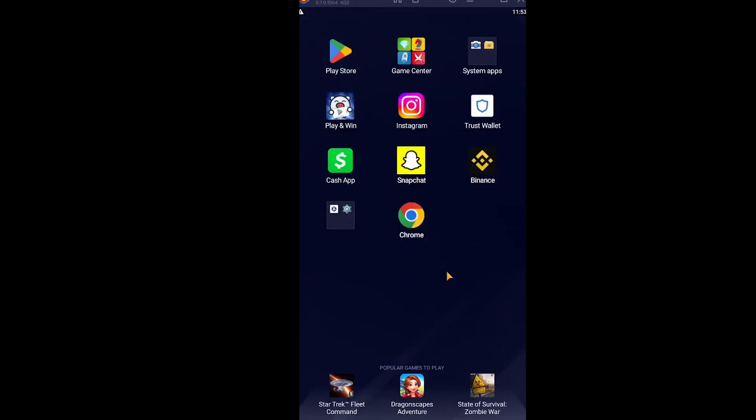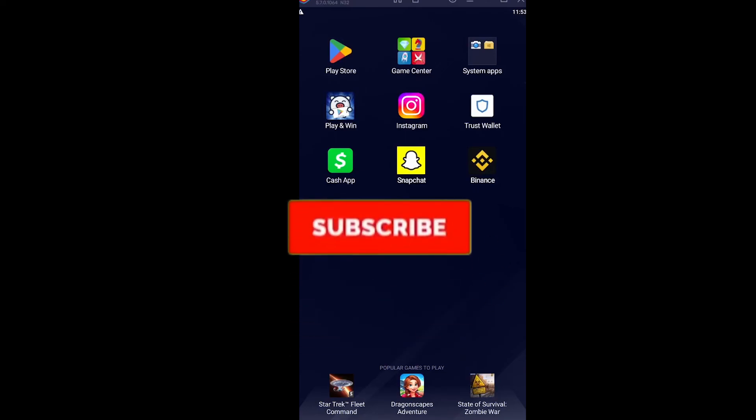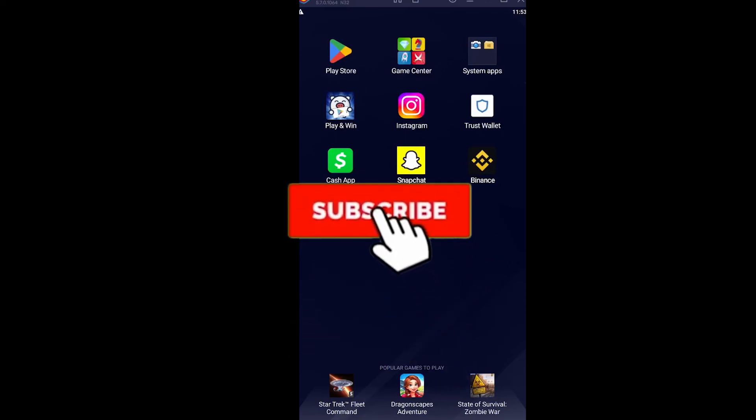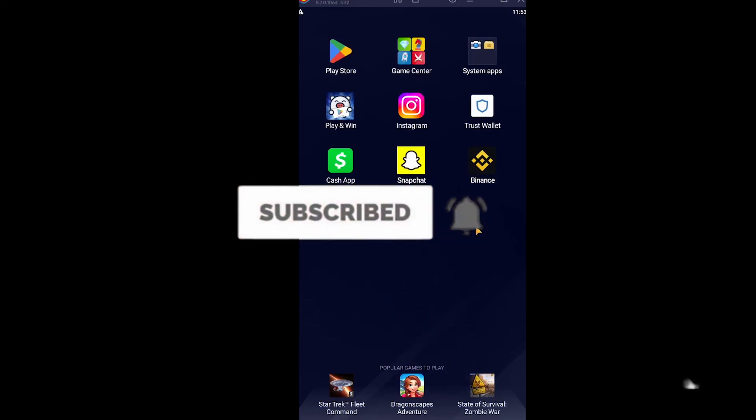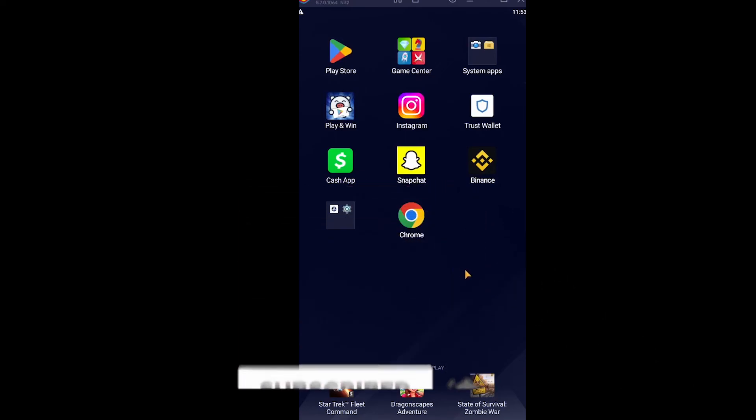Hope you understand how you can do it. Hit that subscribe button for our channel How to Guide, and bye bye.